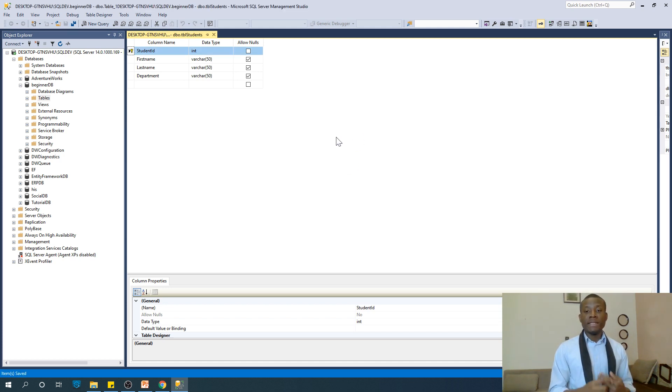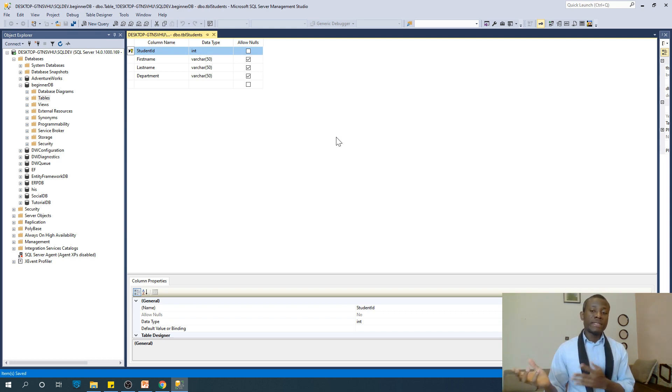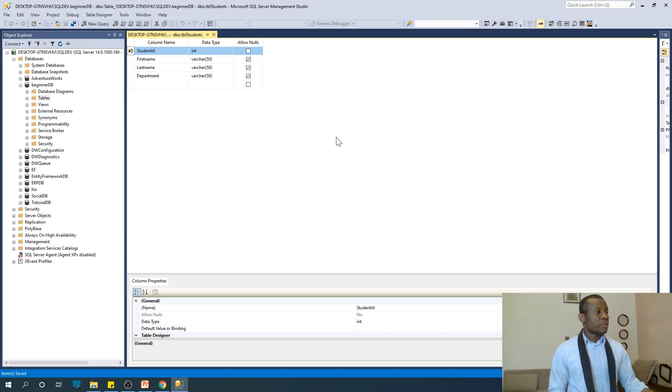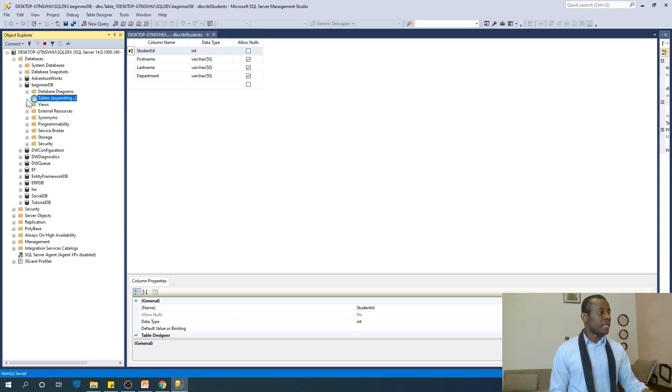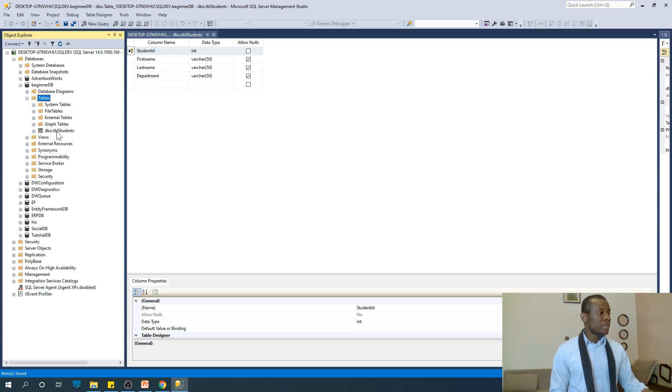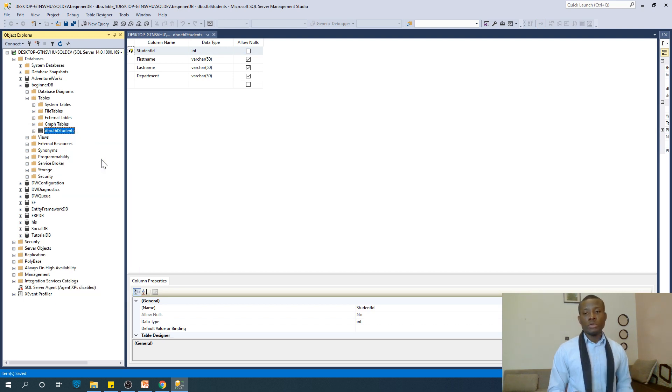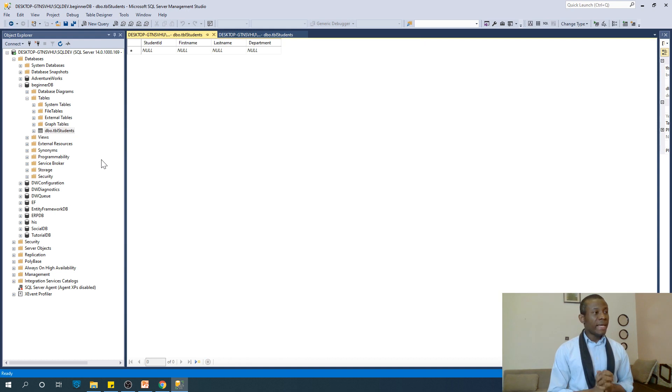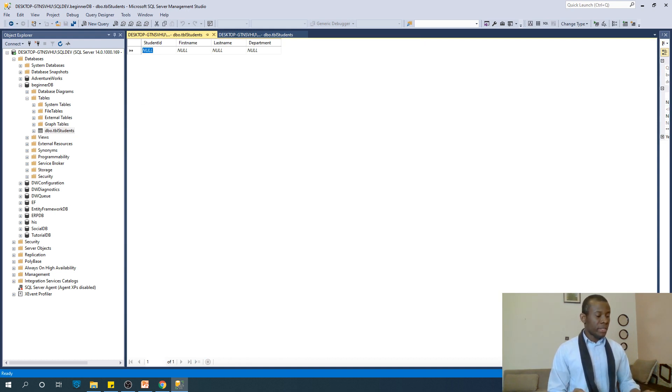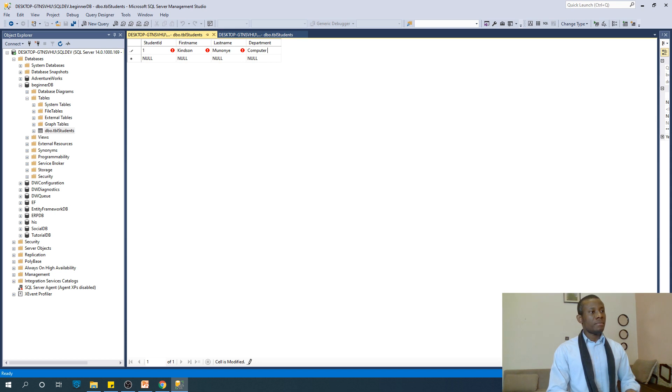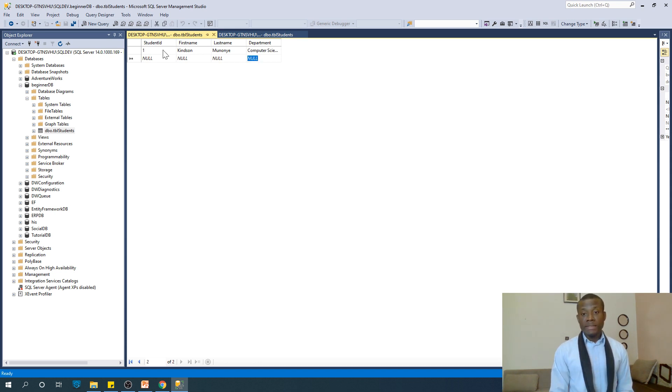We've created a table. How do we put data into this table? There are multiple ways: you can import data from Excel, enter data manually, or write a query. First, let's do it manually. Expand the tables, you can see TBL_Student. Right-click and go to Edit Top 200 Rows. You can now enter the values. For instance, ID 1, first name, last name, department Computer Science. If you press enter, it saves, and now we have one record in this table.